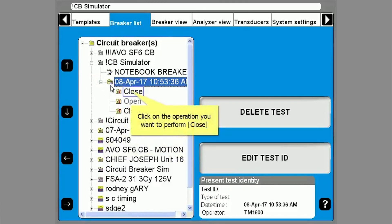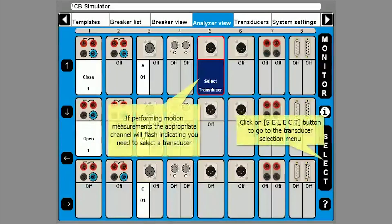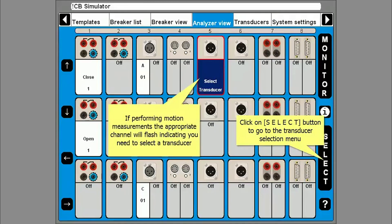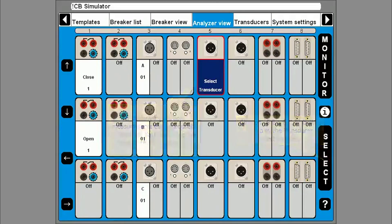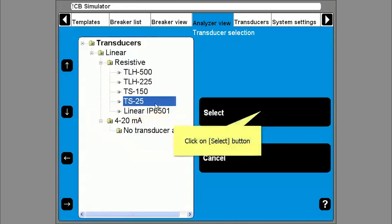From here you can select hook up diagram and transducers. If measuring motion you will need to select the transducer by clicking on the select button at the bottom right of the screen. Highlight the transducer you have and click select.